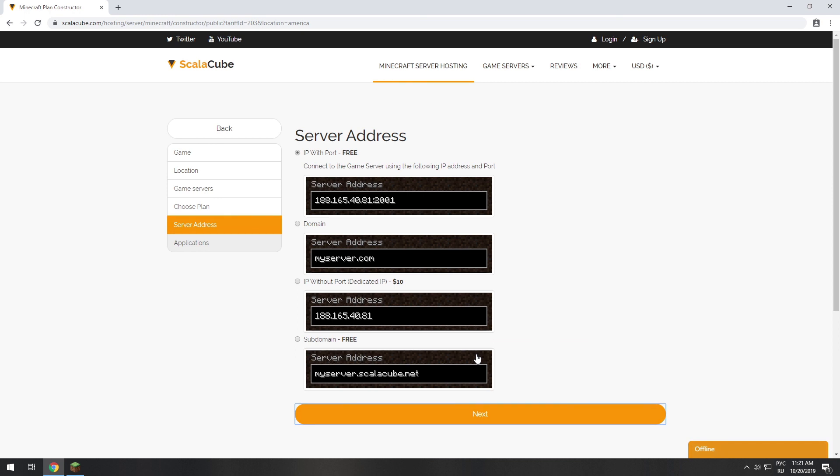On this page, you have to choose your server IP. We will select IP with port, however, you will be able to change it later at any time after purchasing.